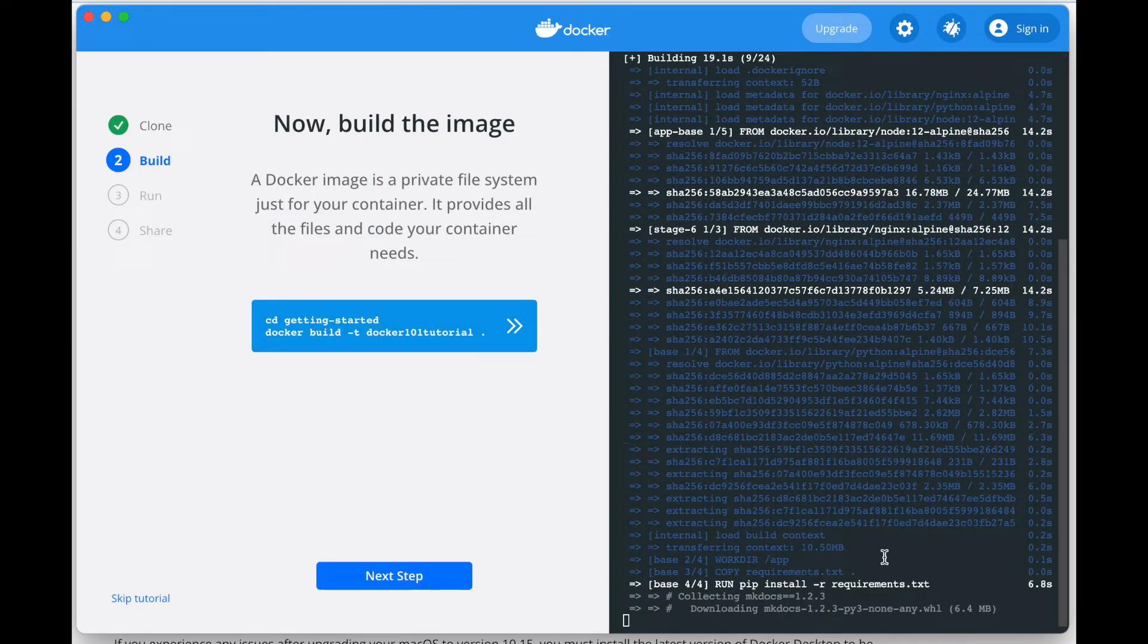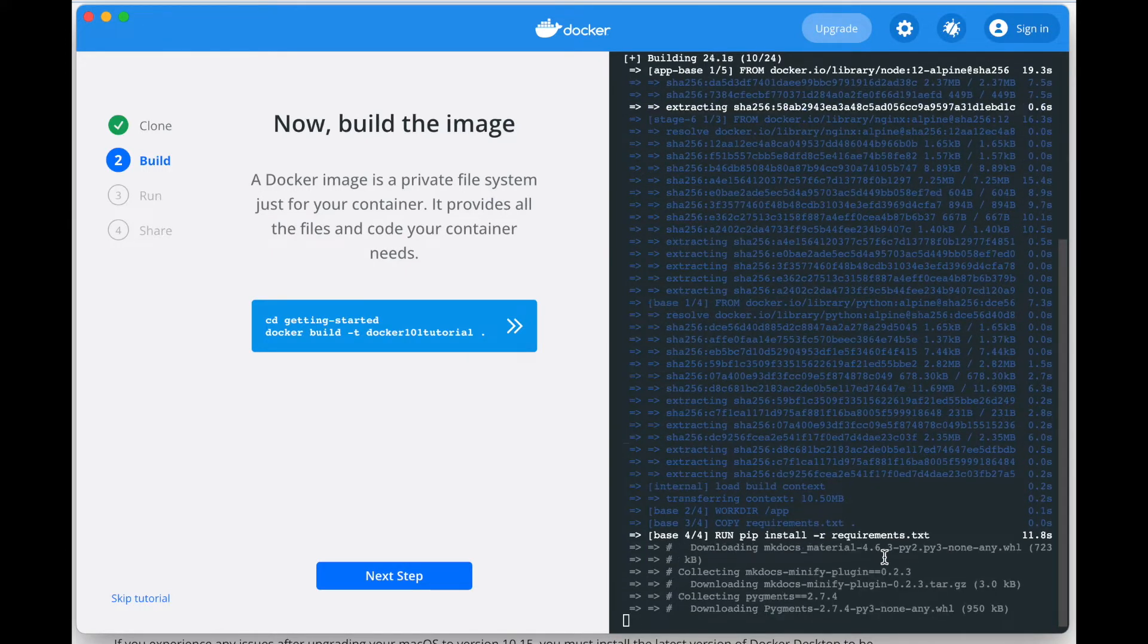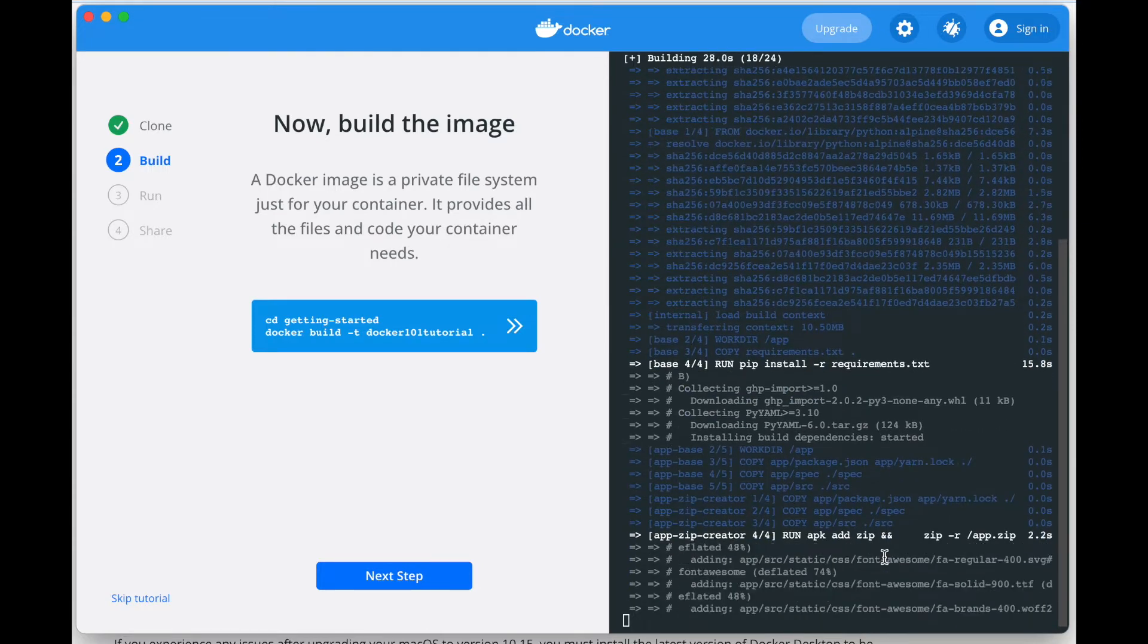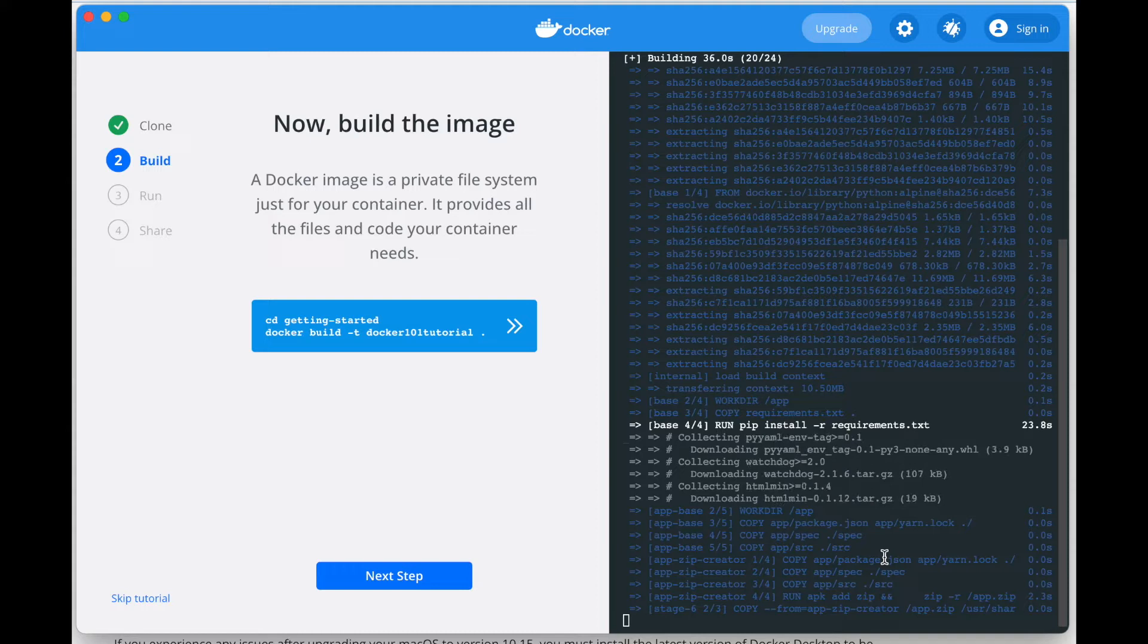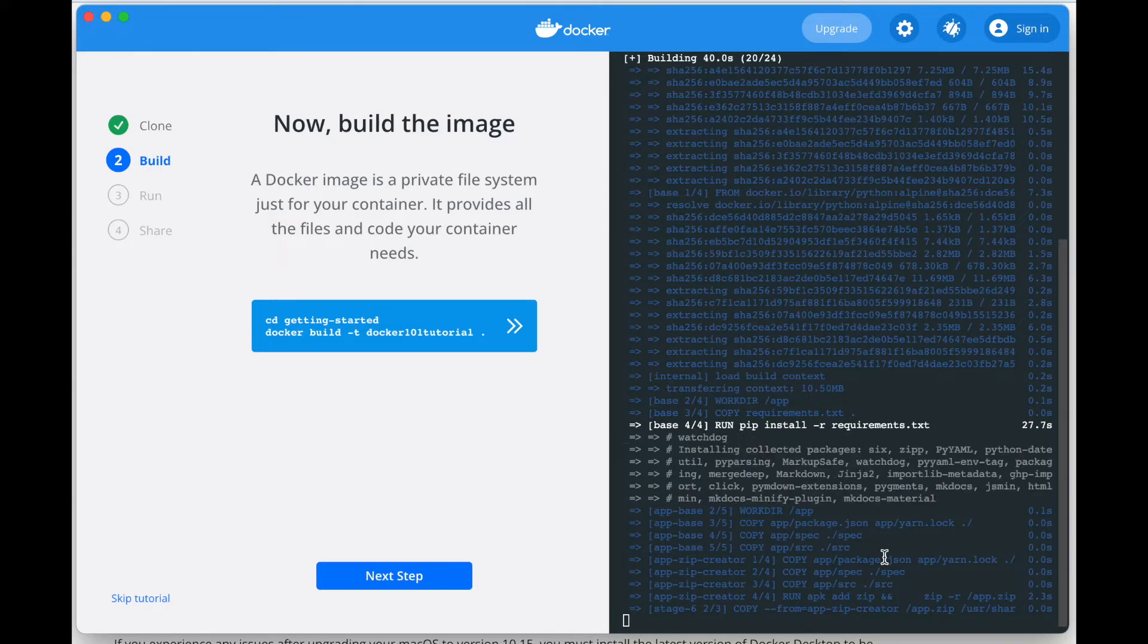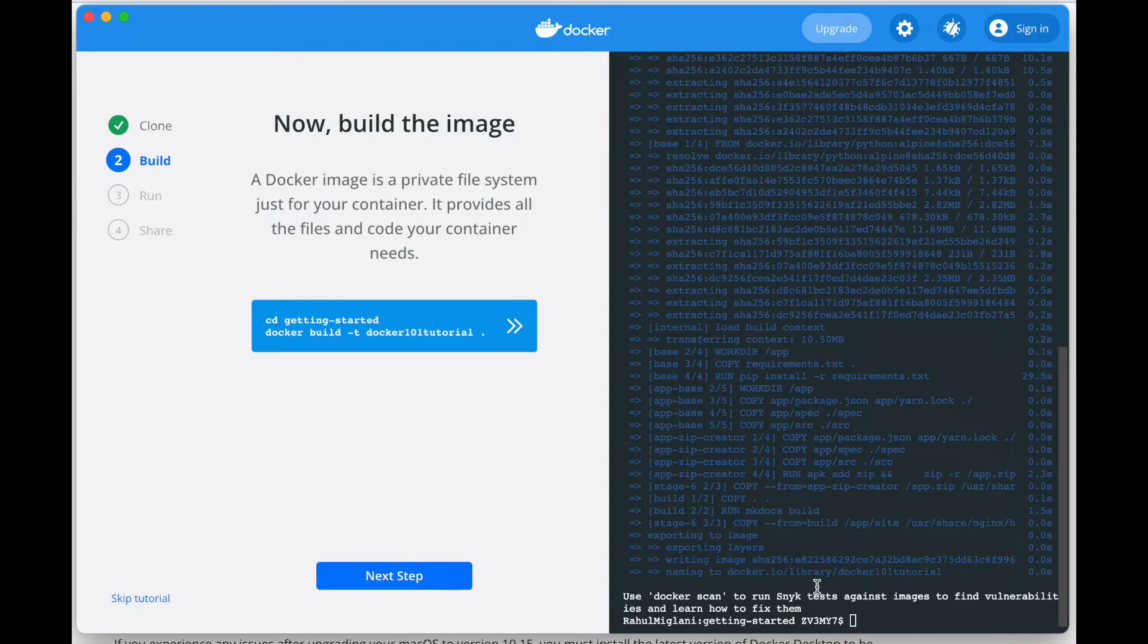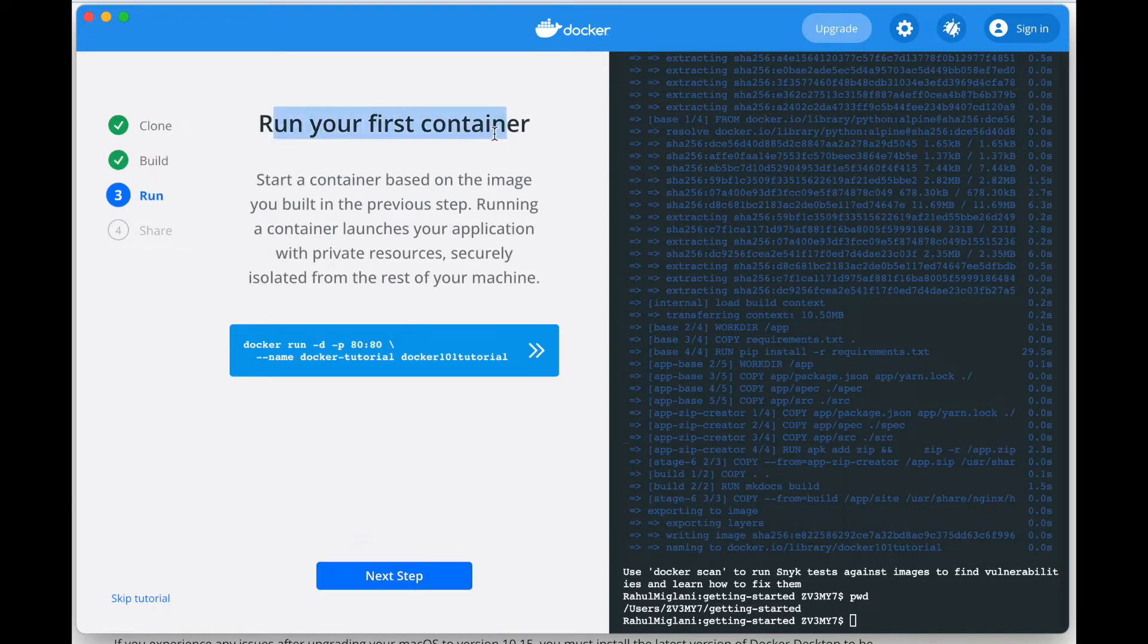It installs pip install whatever are the requirements. It is trying to build the image now. If you read the documentation and definition, it provides the files and necessary code your container needs to run. As you can see on the screen, we are done building the image. We are inside getting-started.